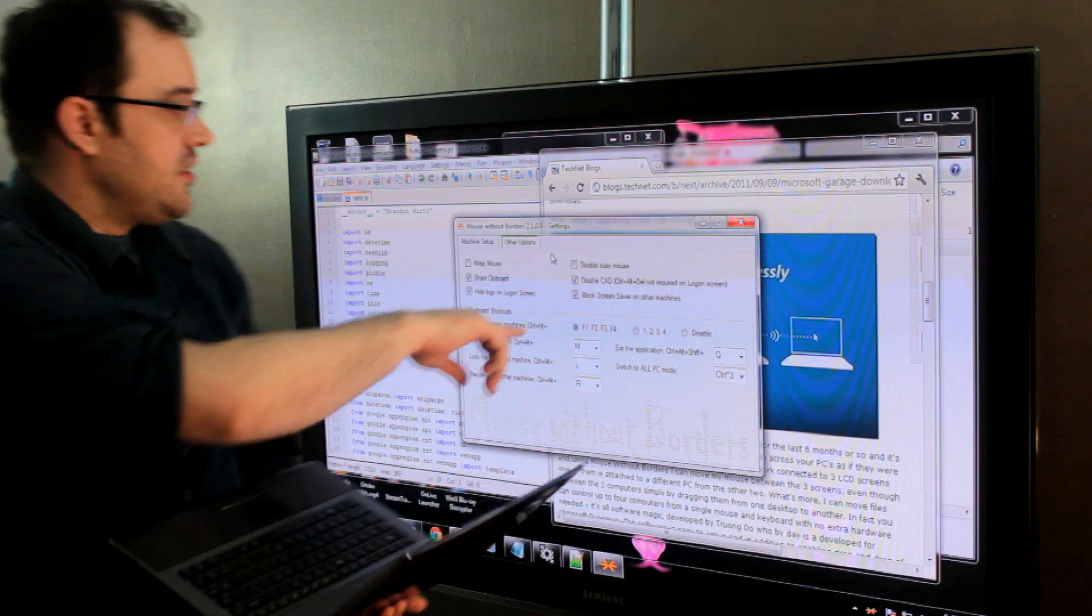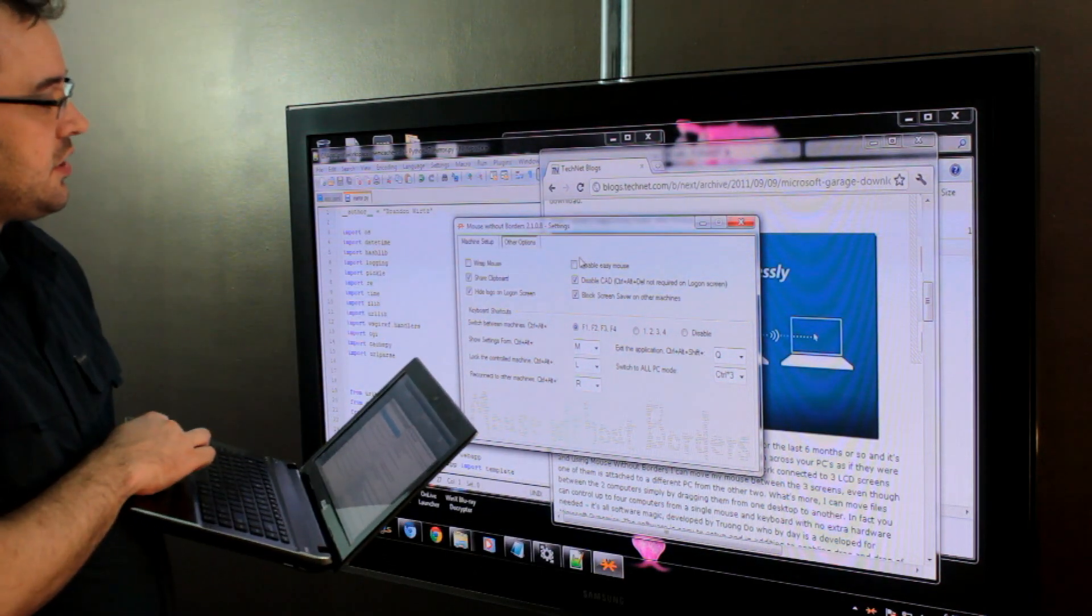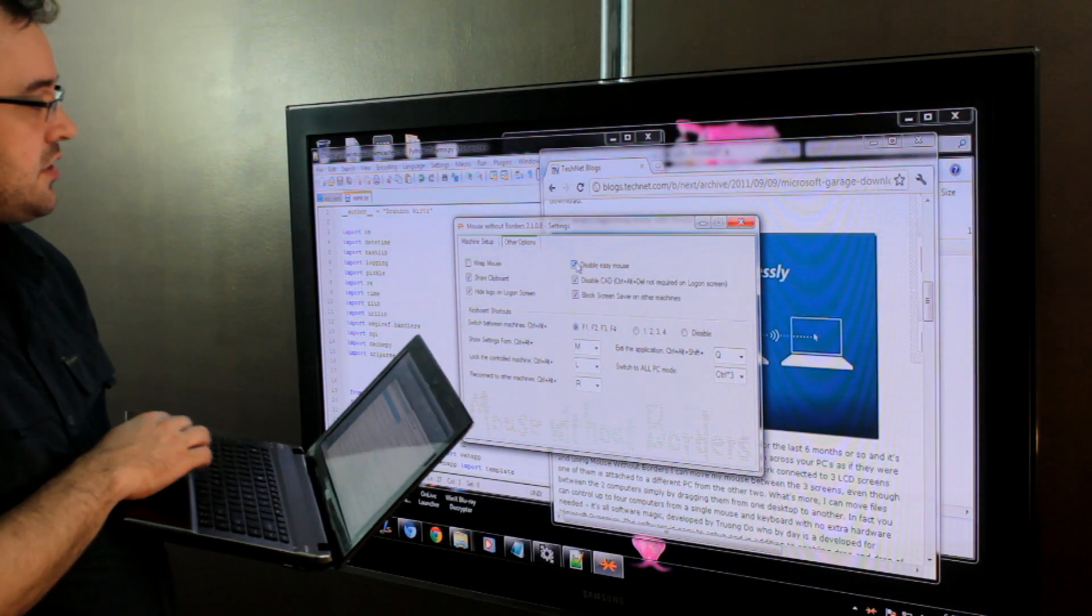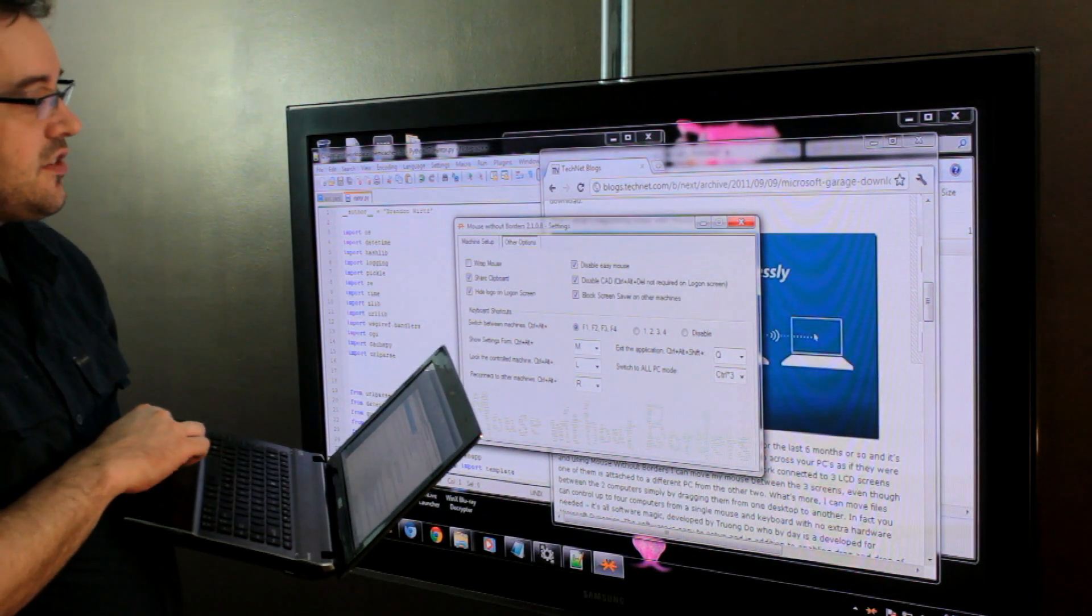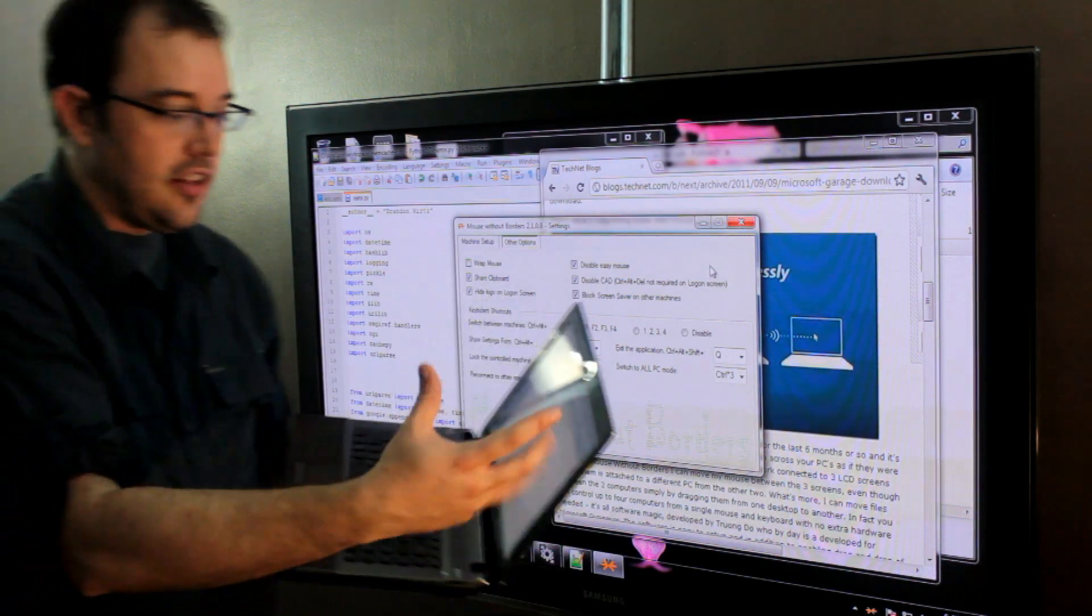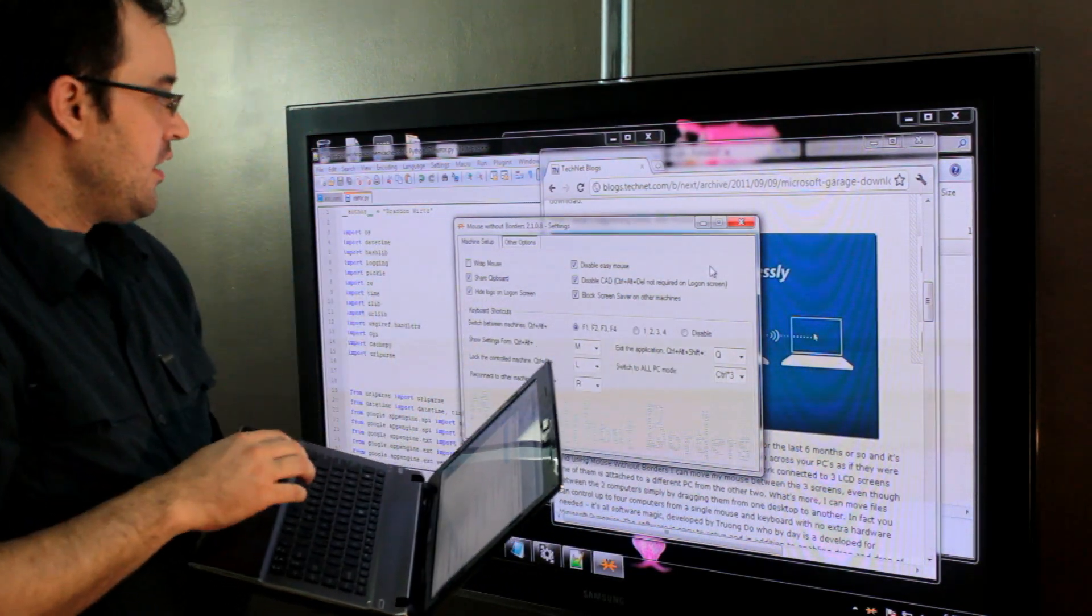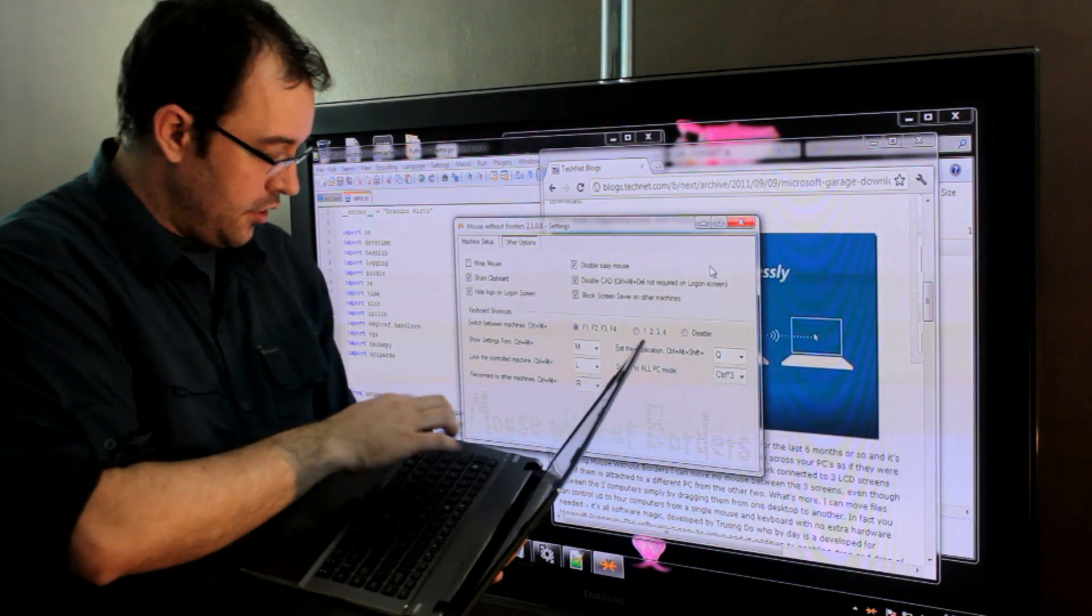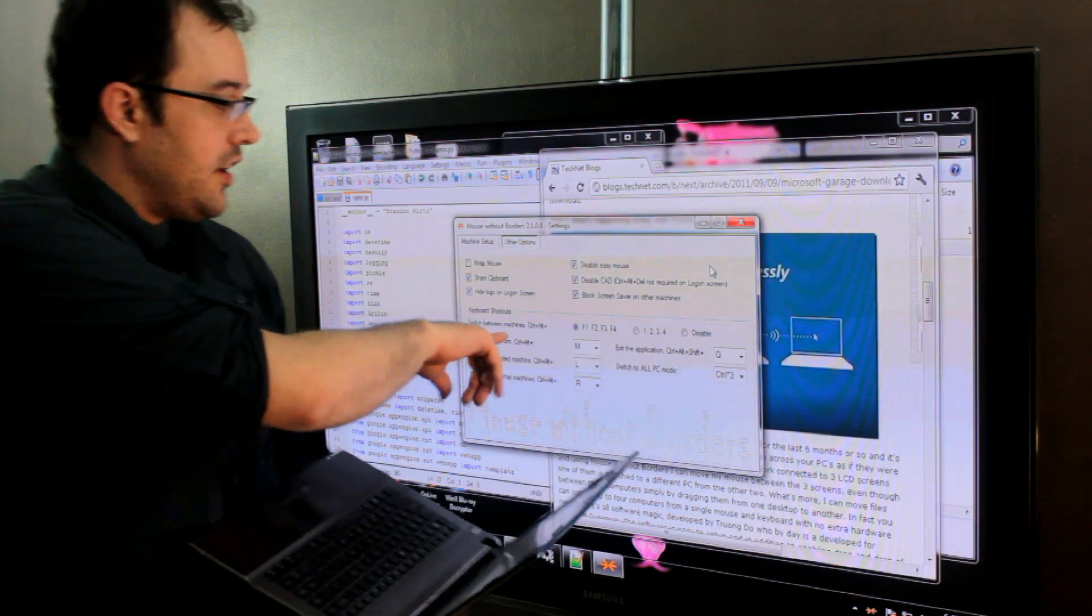But there's this disable easy mouse, and when you disable easy mouse, rather than when you hit the edge of the screen it drops over to the laptop or the next computer, it will only toggle if you put in the hot key to do it.